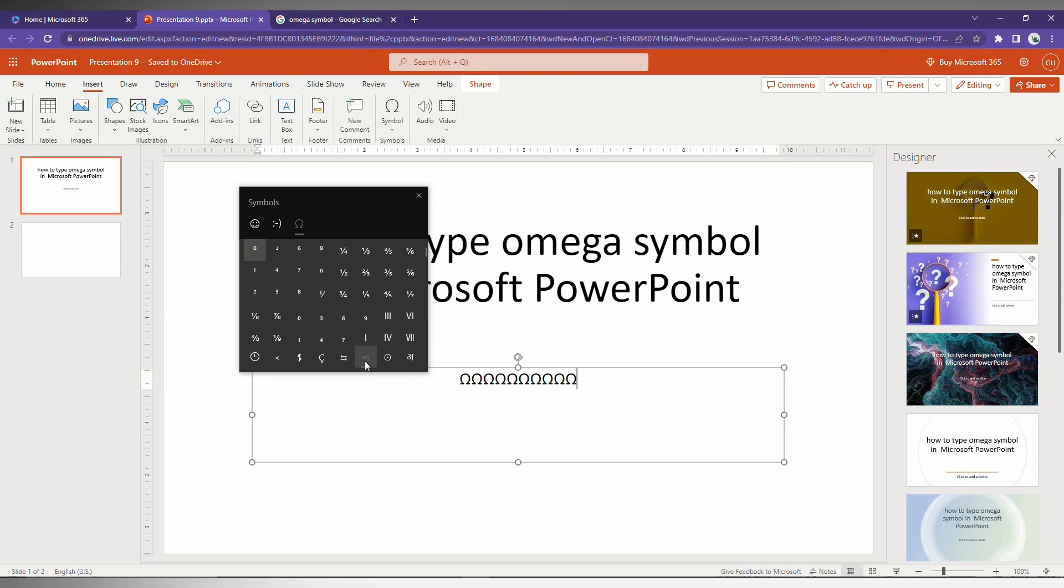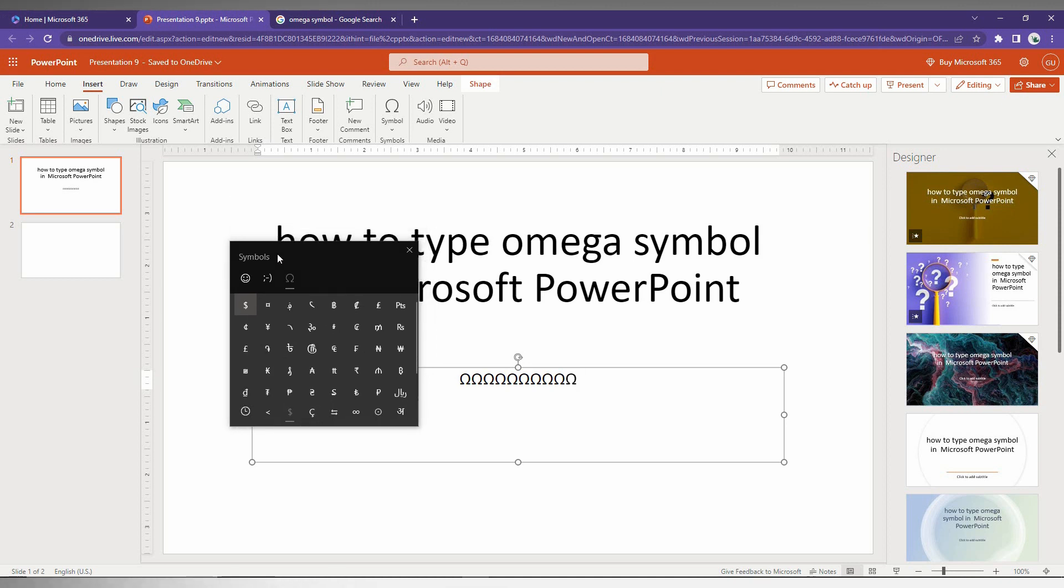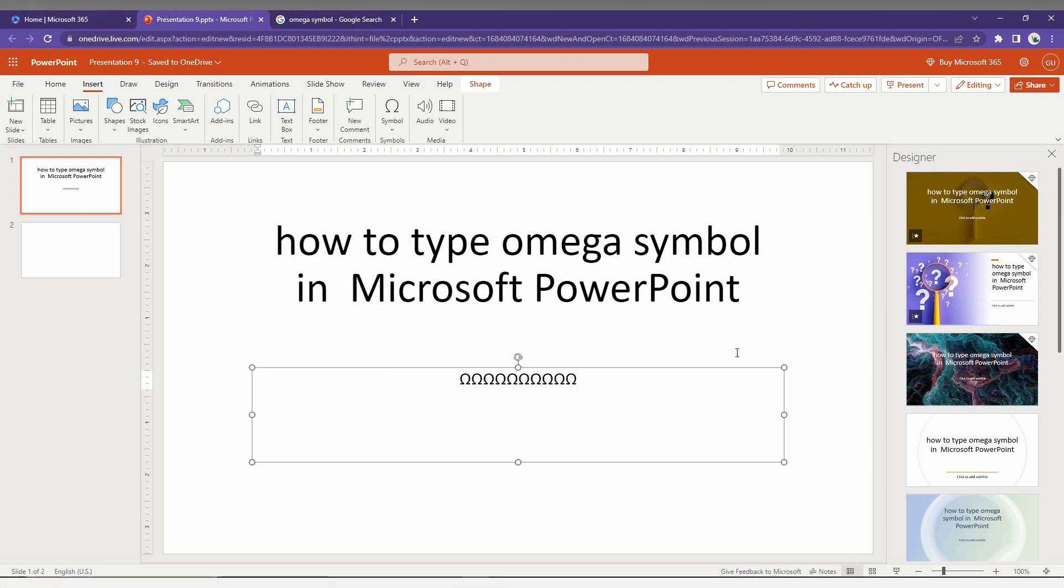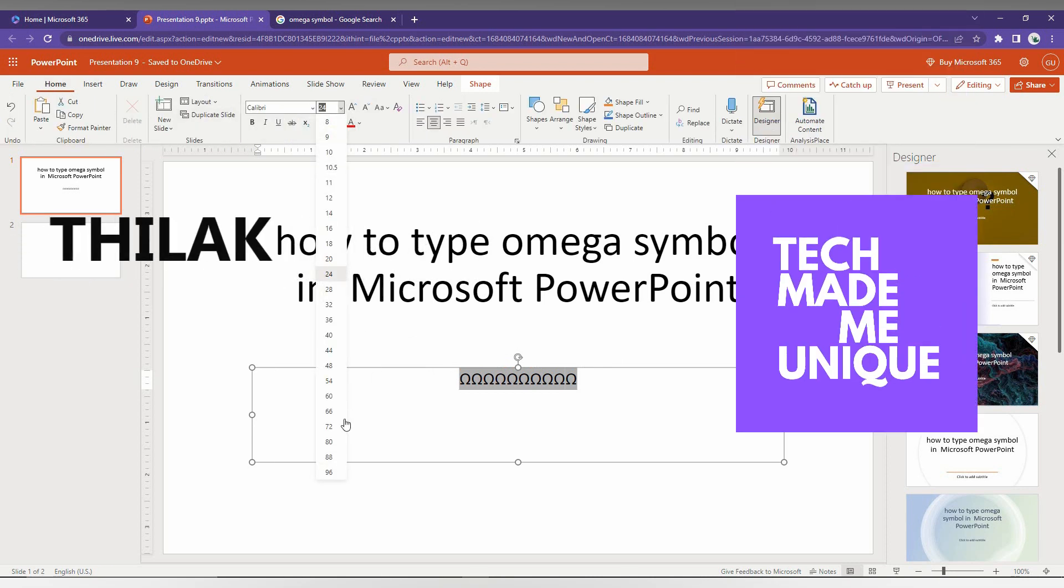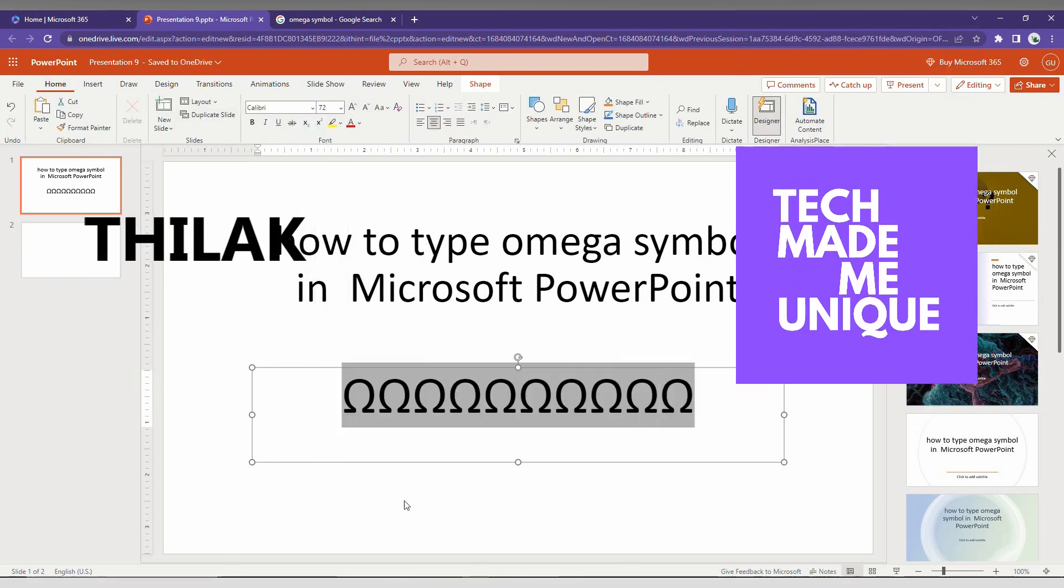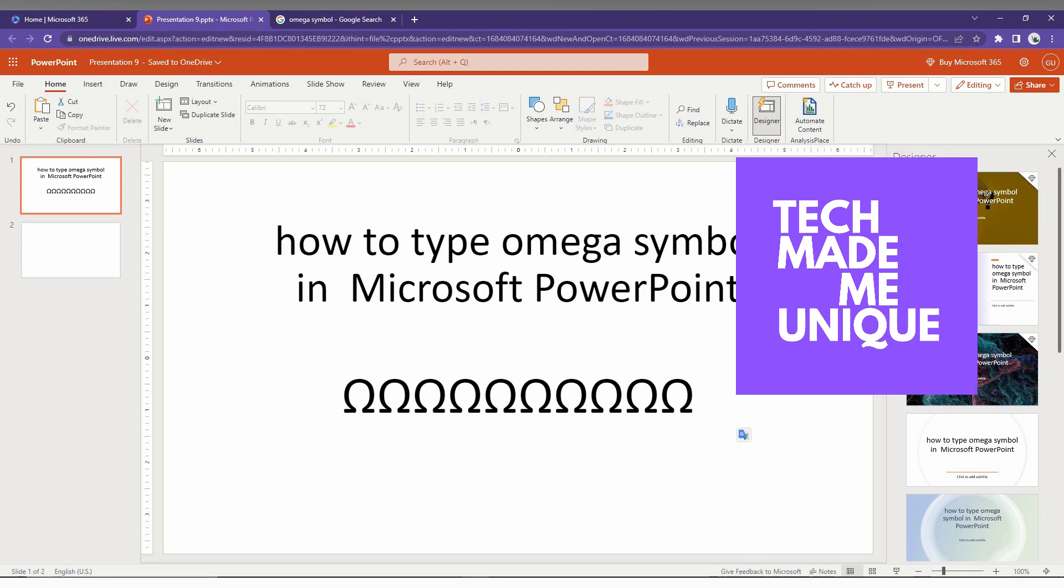So these are the ways to find and insert the Omega symbol in Microsoft PowerPoint. If you liked this video, share it and subscribe to this channel. We will meet in our next video with valuable content. This is Jhinaki signing off from TechMadeBeUnique. Have a wonderful day.